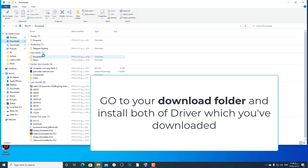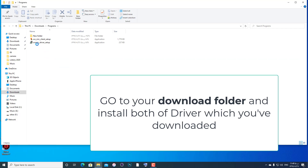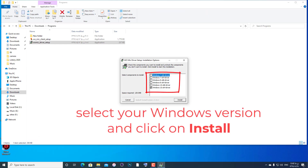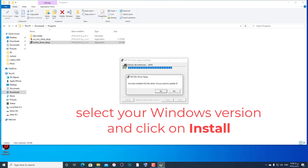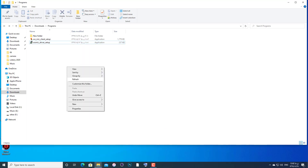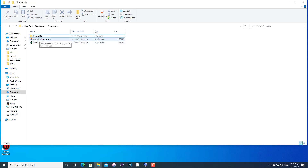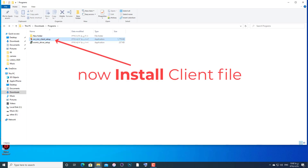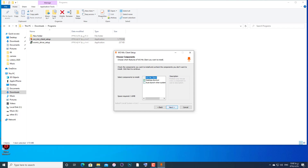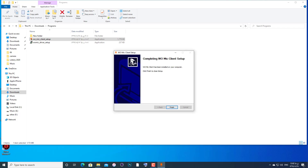Next, go to your downloads folder and install both files — the WUMIC client and WUMIC driver. This depends on your Windows version: if you are on Windows 10 and x64, you should select that option. If you are on another version, select your version accordingly. After installing both files, you can see the WUMIC app on your desktop. Open it, then go back to your iPhone.